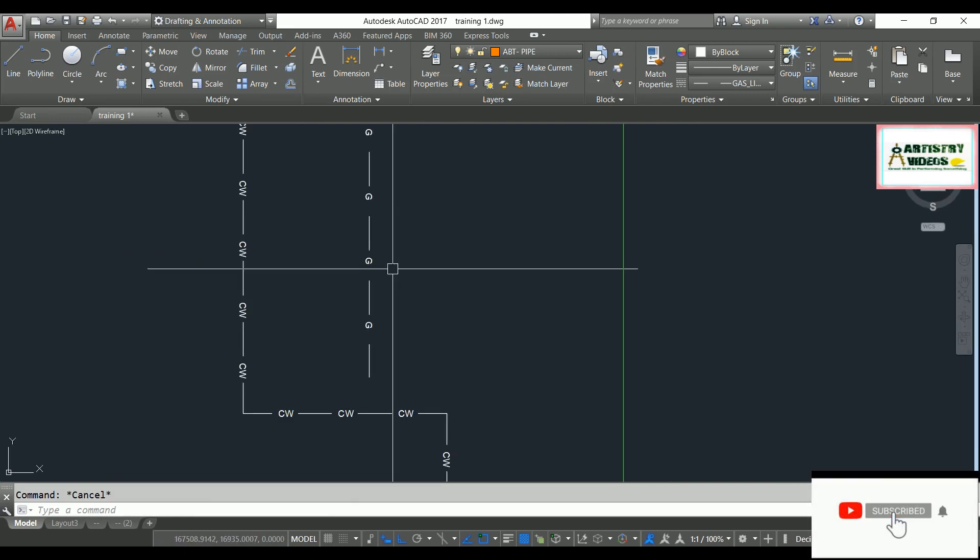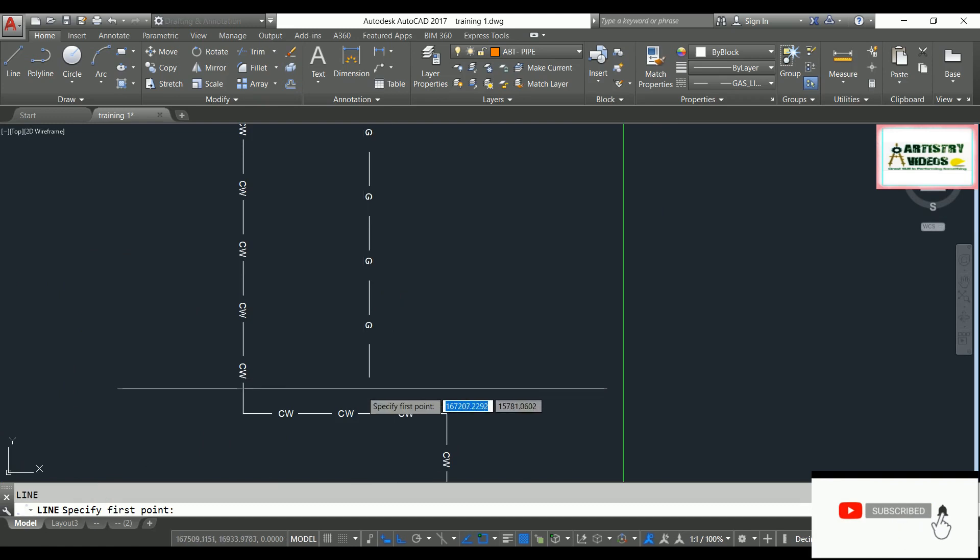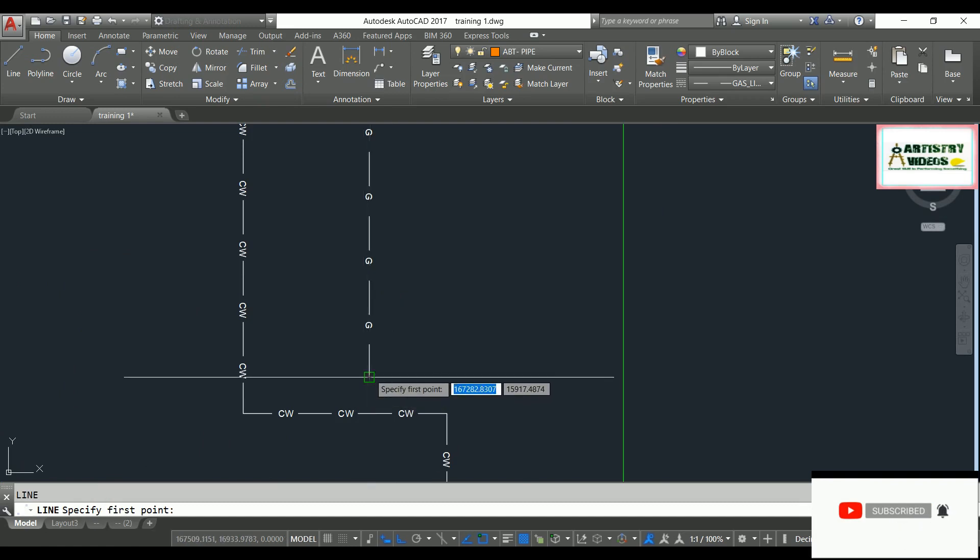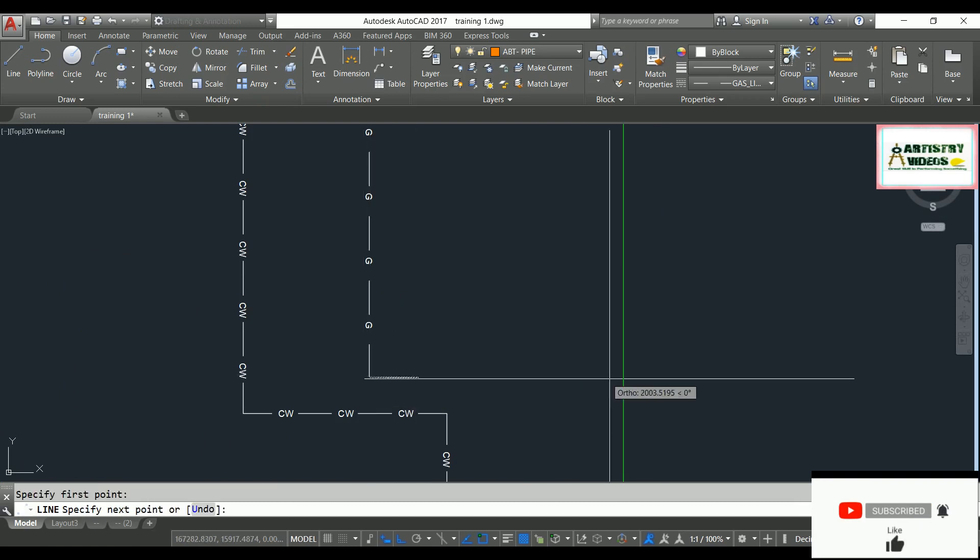So that's how you can generate your own line types using this method. Please like my video, subscribe to my channel Artistry Videos. Thanks for watching, guys — have a nice day, bye bye!